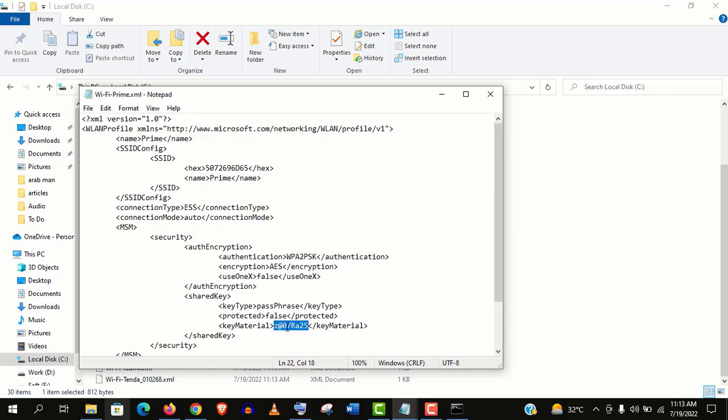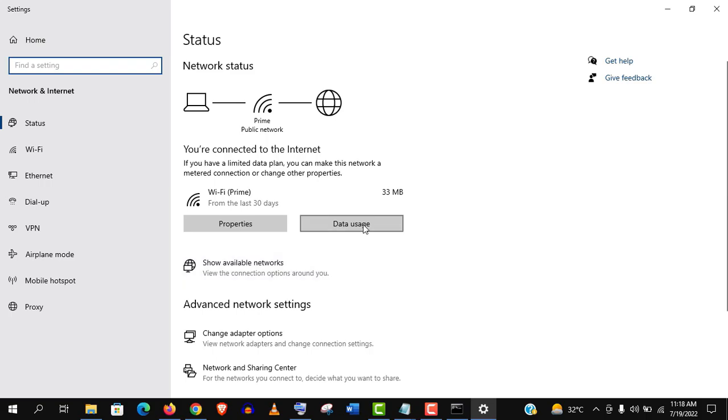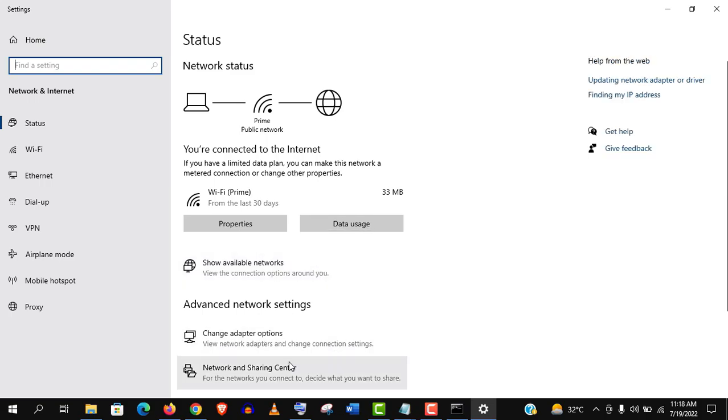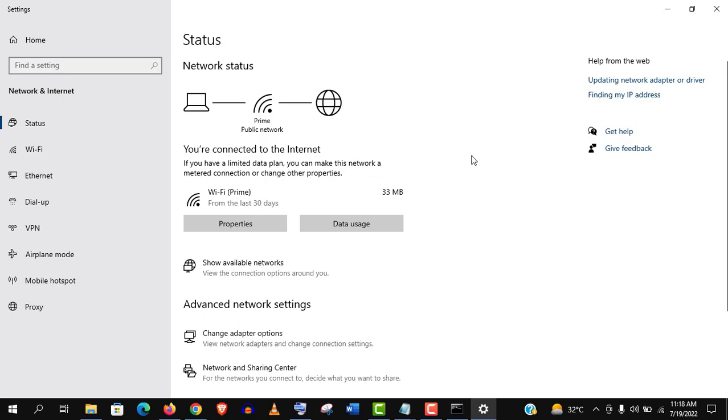Now let's verify this password, if it is right or wrong. Open the network and internet sharing like before. Go to network and sharing center.